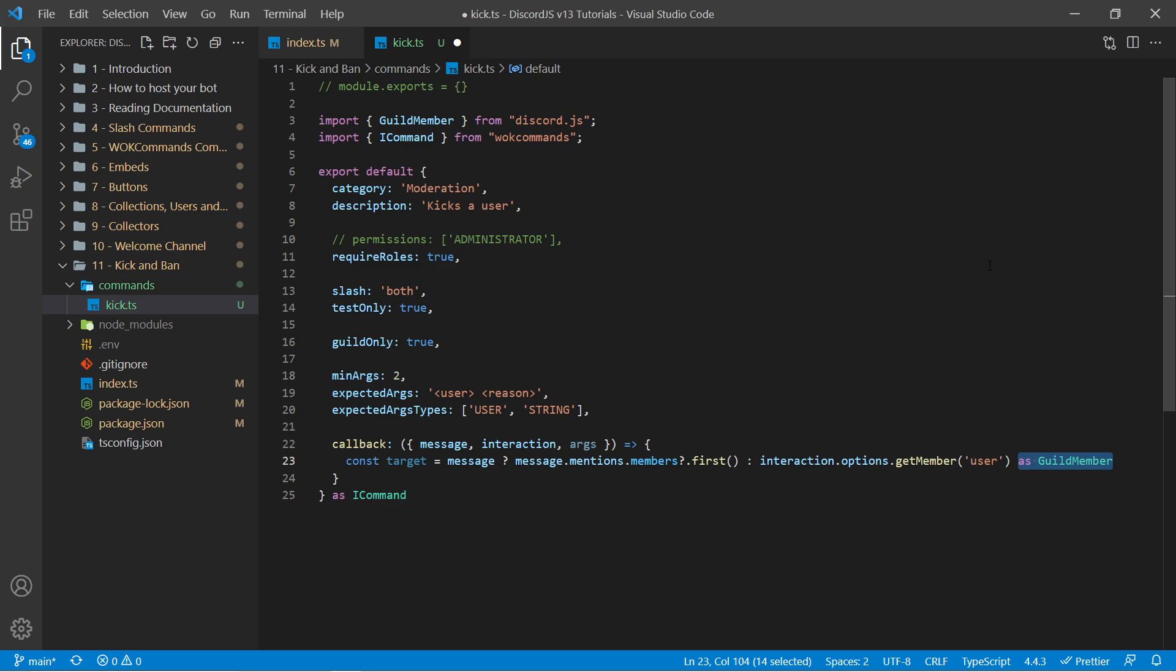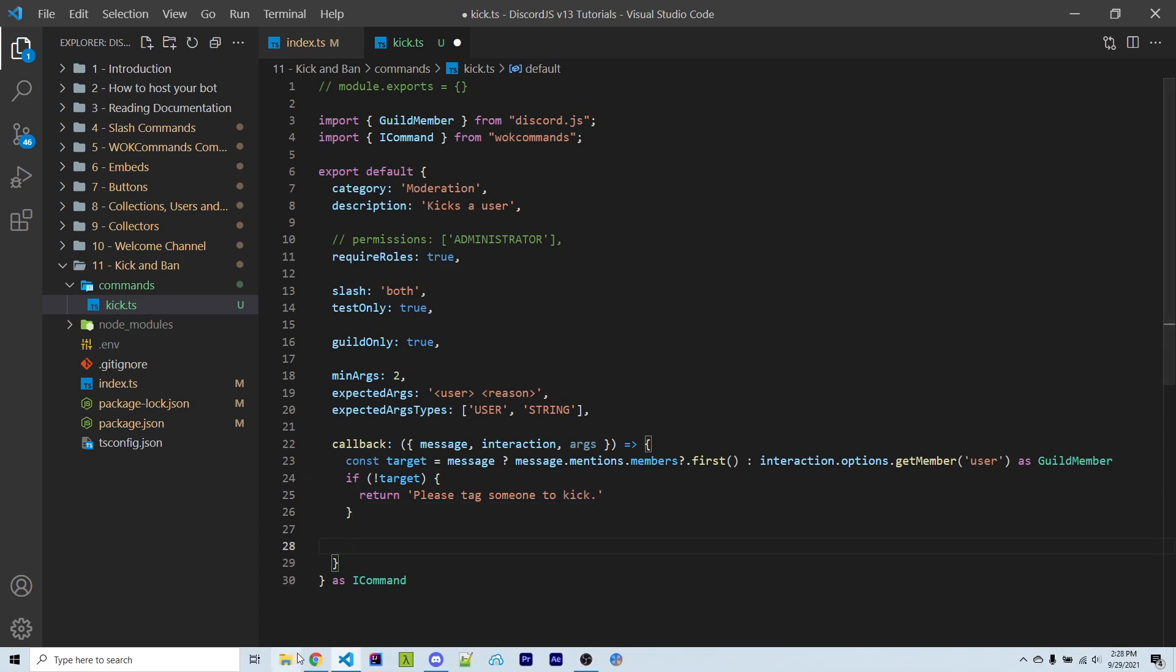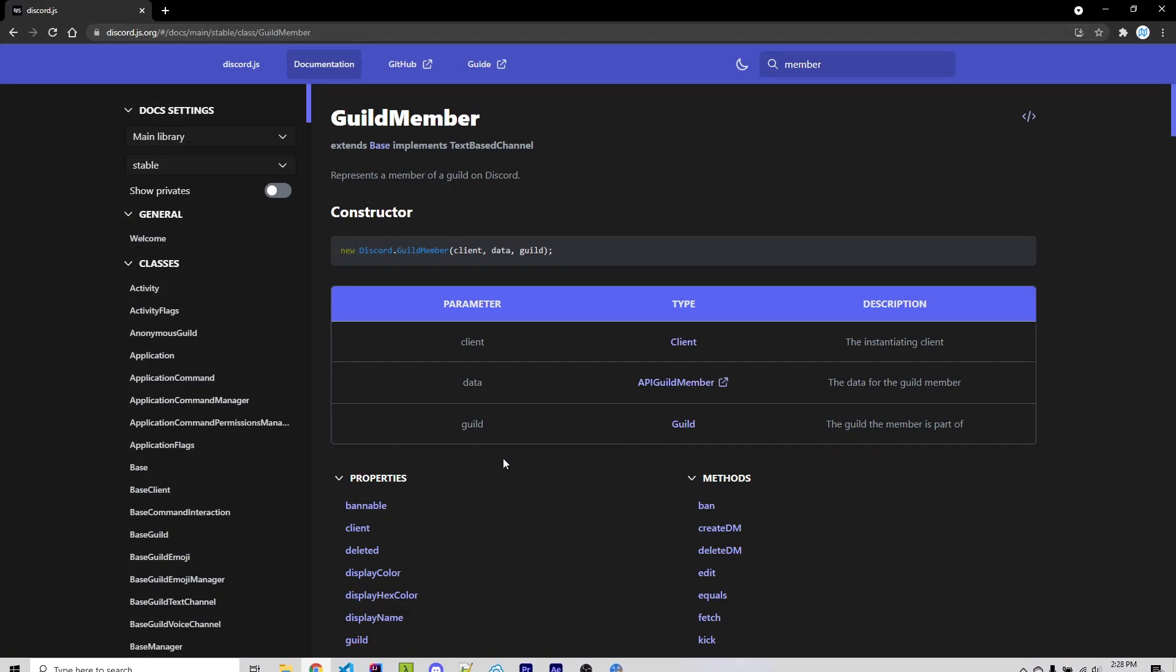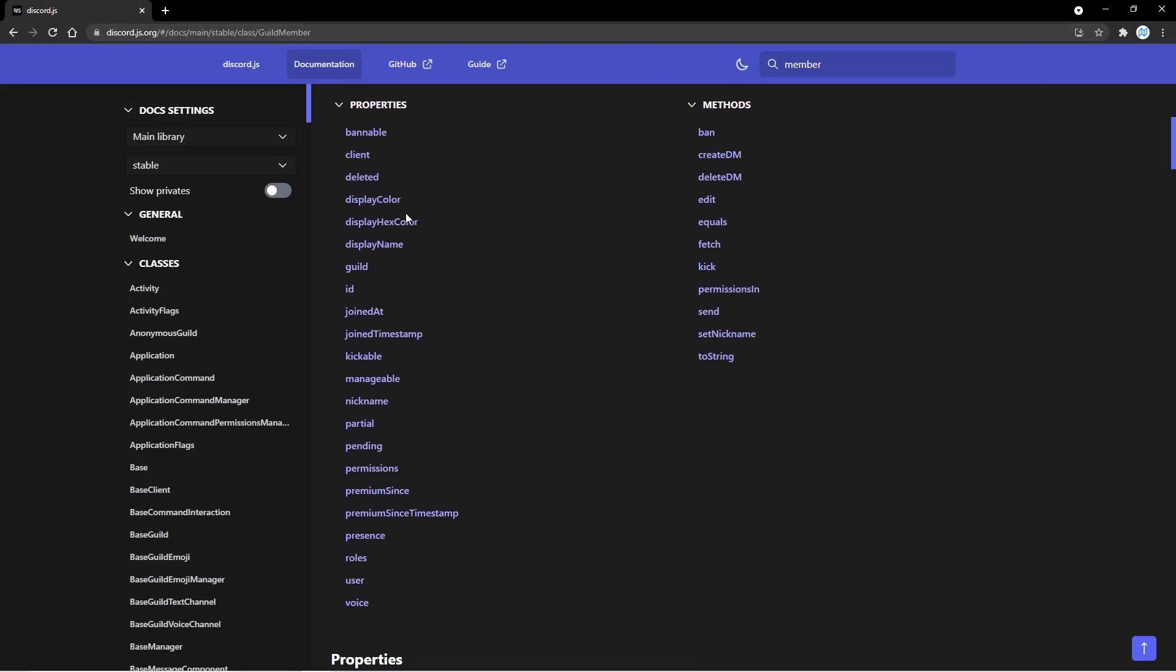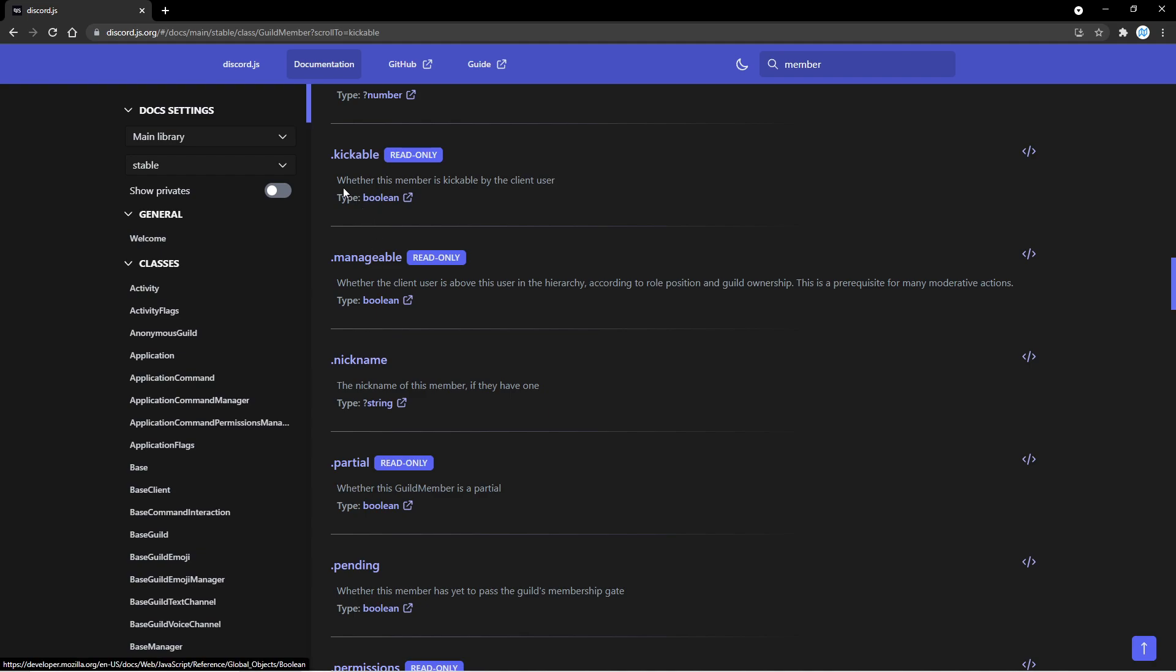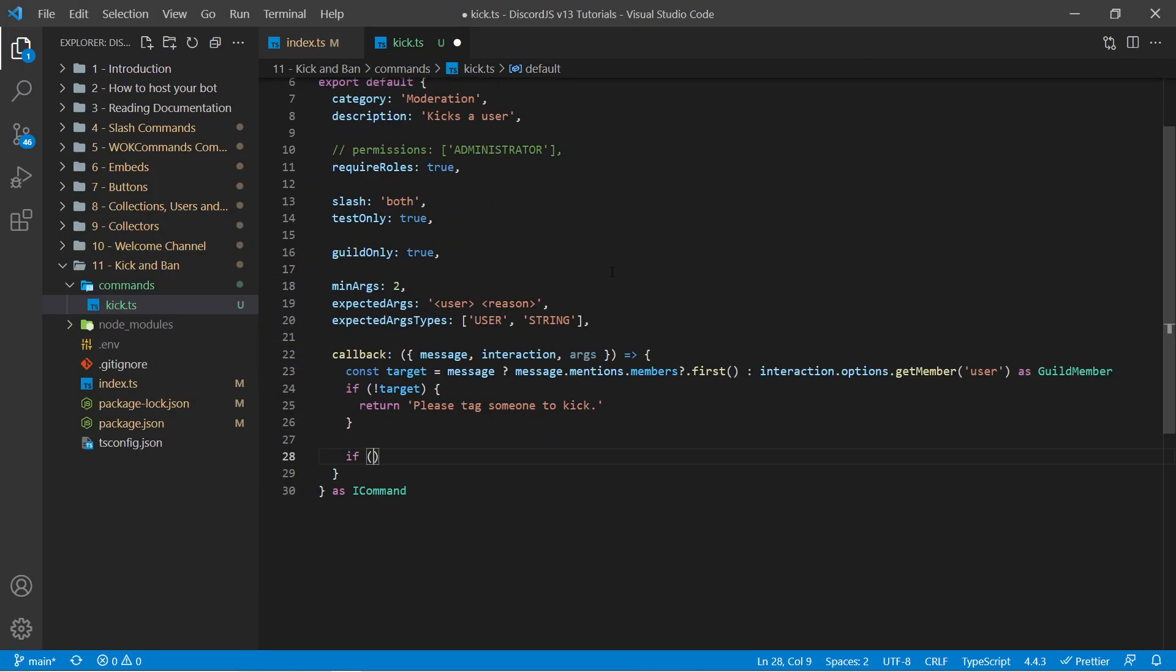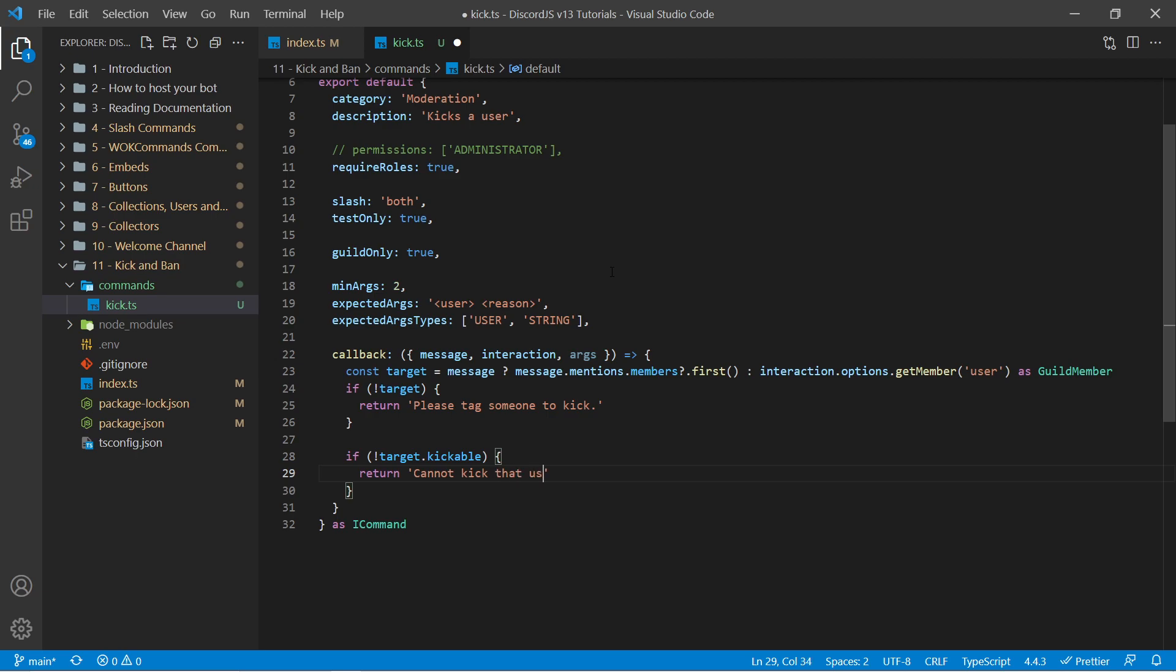If you're using JavaScript you won't need to do this. But I'm using TypeScript so I have to add this in here. Now we need to make sure that target actually exists. So if not target, we can then return. I can say please tag someone to kick. Then after this we now know that target does exist. And if I go over to the documentation of guildmember, I can scroll down to the kickable property. And this has a boolean whether this member is kickable by the client user. So we want to first make sure that the user is actually kickable before we attempt to kick them. So I can say if not target.kickable, I can then return cannot kick that user.